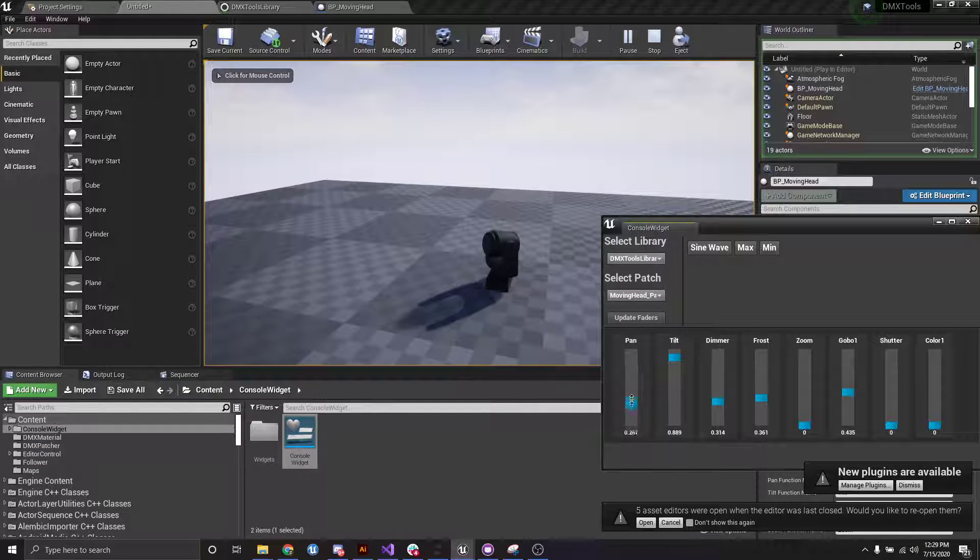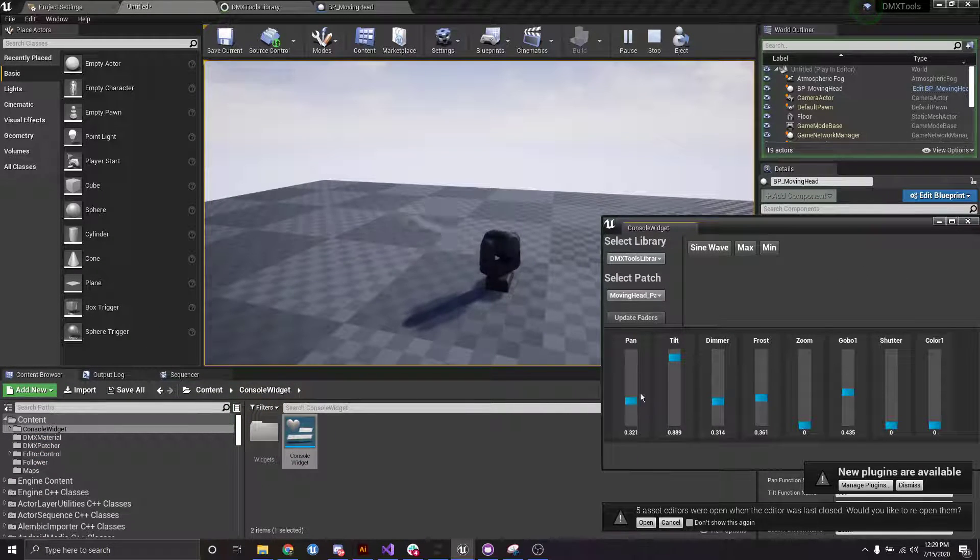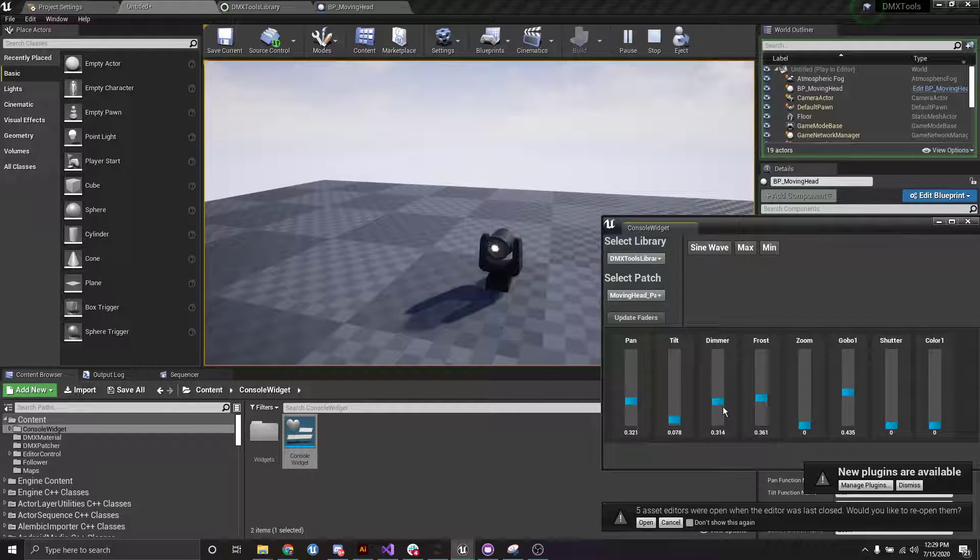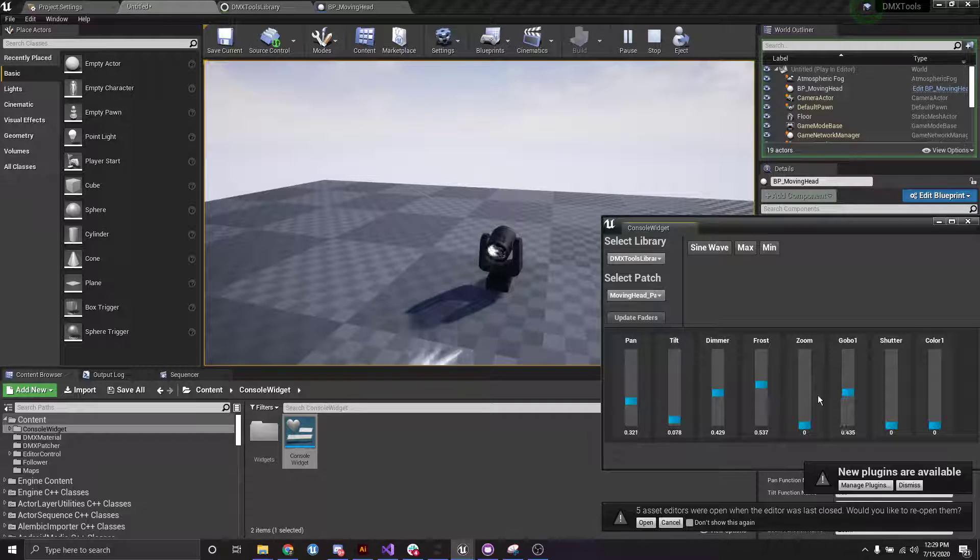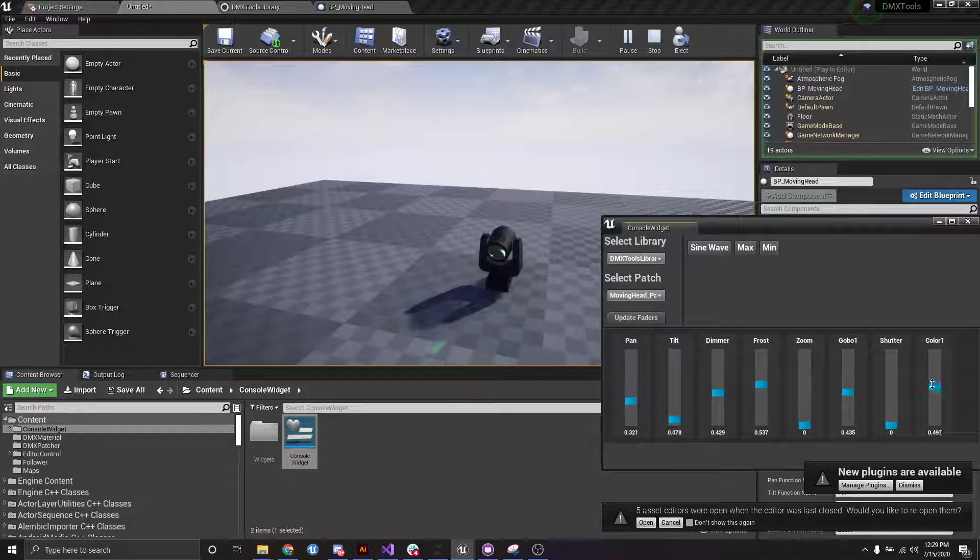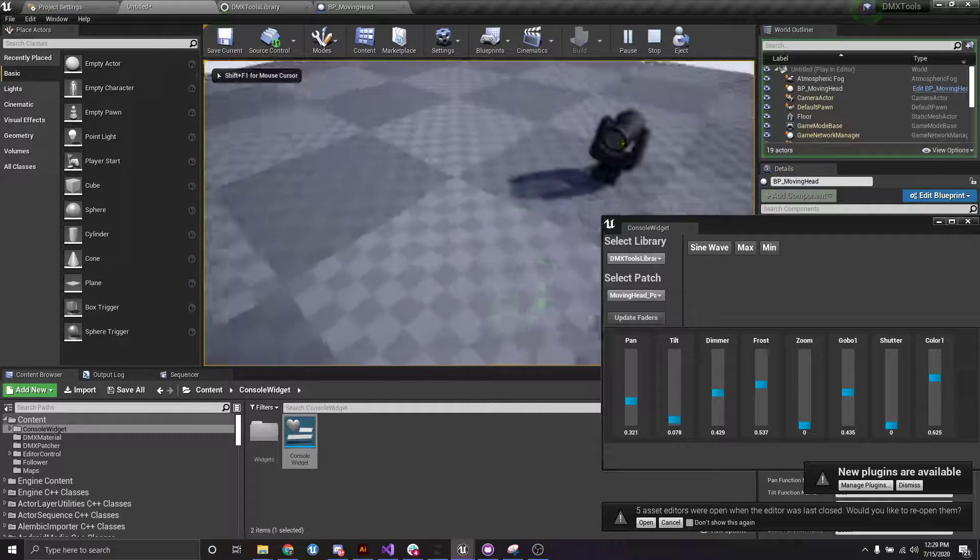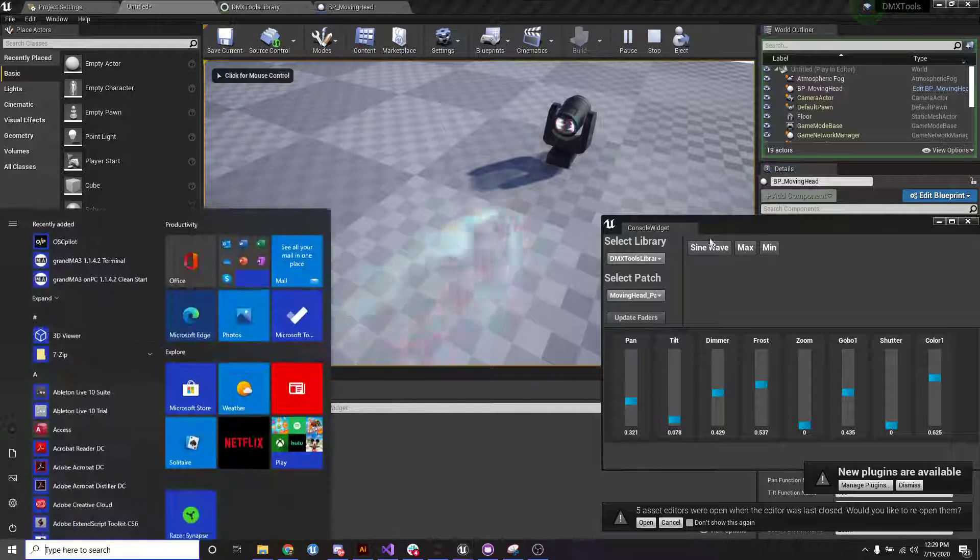What we can do is actually change these. And I already know what's going to happen. Change a dimmer frost. Let's do some colors. There we go. So you can see a little better.